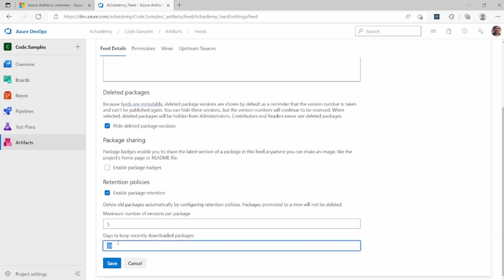And I want to keep the packages downloaded from third-party libraries like npm and node.js. I want to keep it for 24 days. And then similarly,